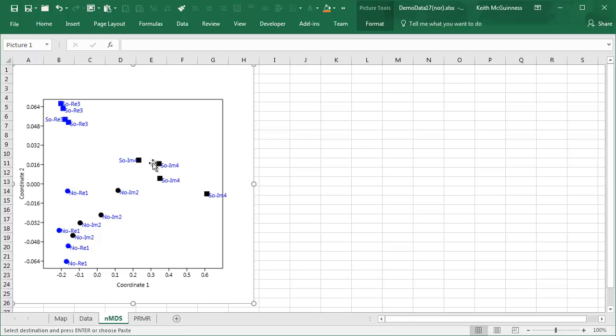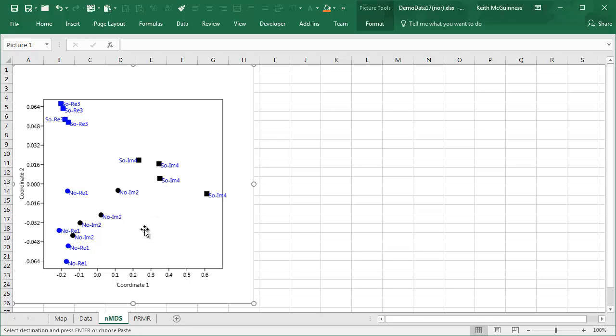What's important is the relationships of the points. So I could flip this top to bottom or left to right and the interpretation would stay the same because the relationship among the points would not differ. You may see this in your own results. If you do an ordination a couple of times, you might get similar patterns, but flipped top to bottom or left to right.